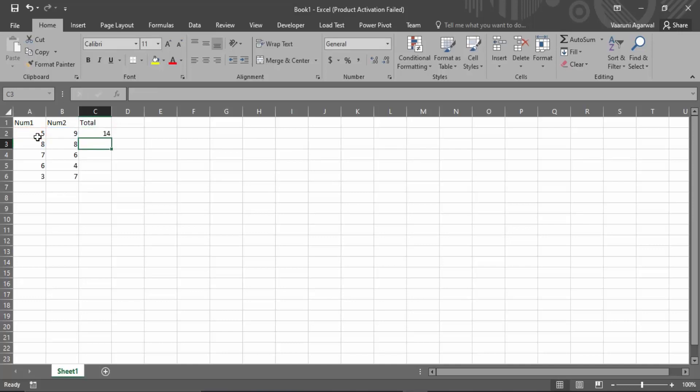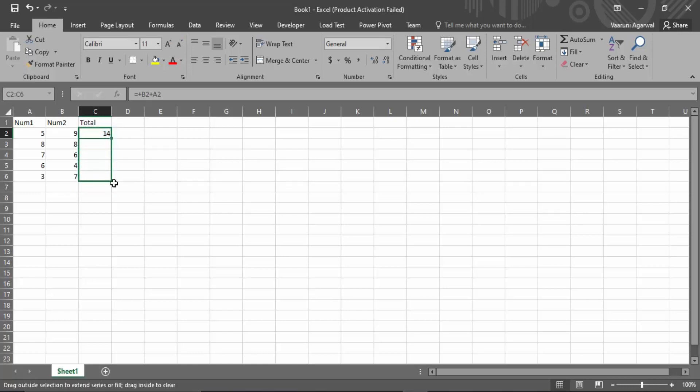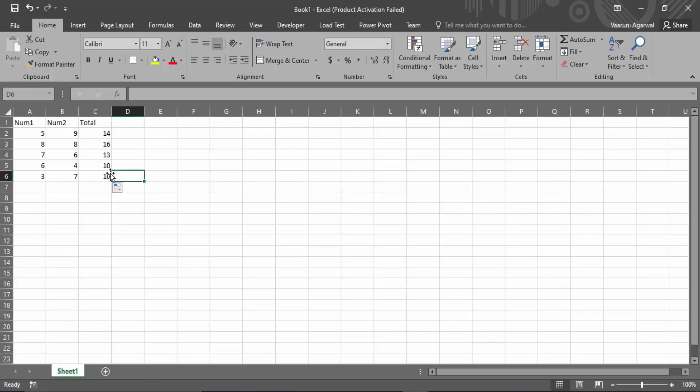Once you press enter, you will find that the total column is now considering the sum of 9 and 5, that is 14. If you want to perform the step again for all of them, you can just drag it all the way to the last digit. So you can see we have got the total of all the numbers.